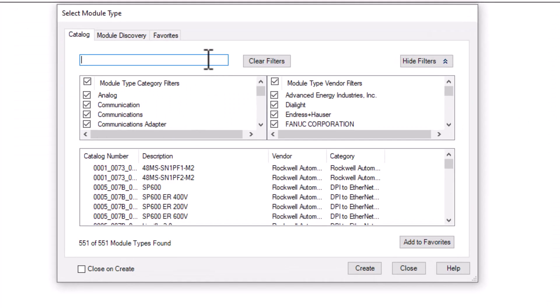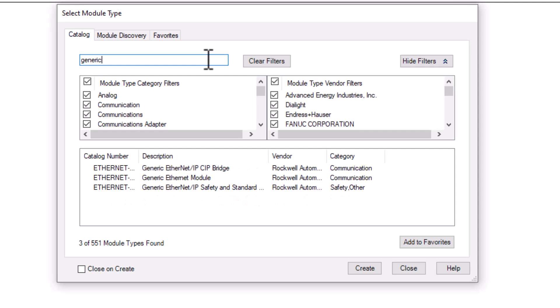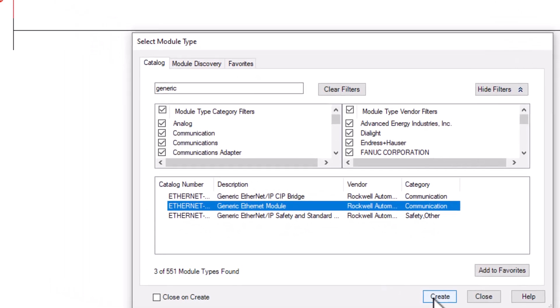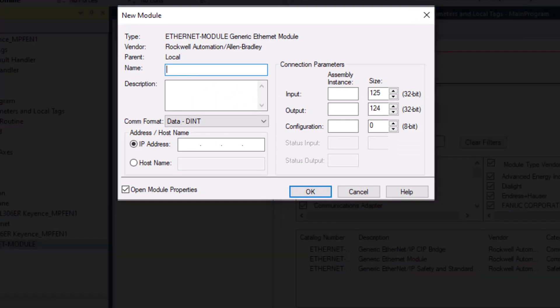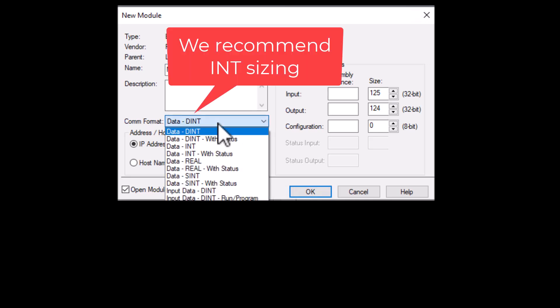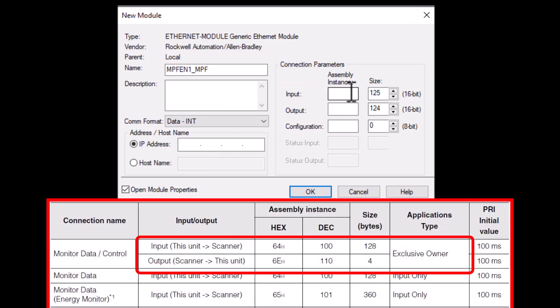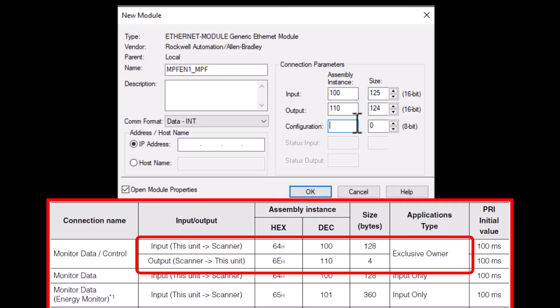If you have issues with the EDS, you can also set the device up as a generic ethernet module. Here we can set the device data size as int and set the assembly instances and sizes from the manual. Keep in mind that the sizing in the manual is listed in bytes, and you will need to divide by 2 to get it into int sizing and divide by 4 to get it into dint sizing.